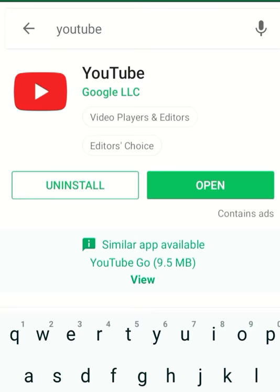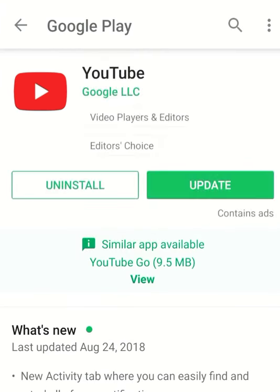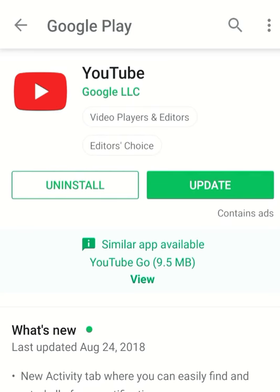You will see the option to install it — the first search result is the exact one you have to use. Just click on Install. If you don't have the app installed already, you will see an option to install; otherwise you will see an option to open, which means you already have the YouTube app in your mobile.